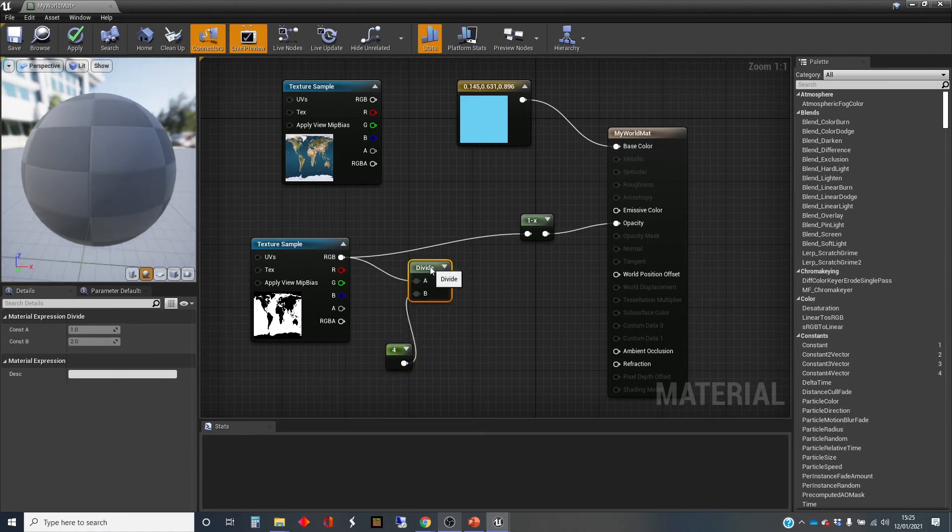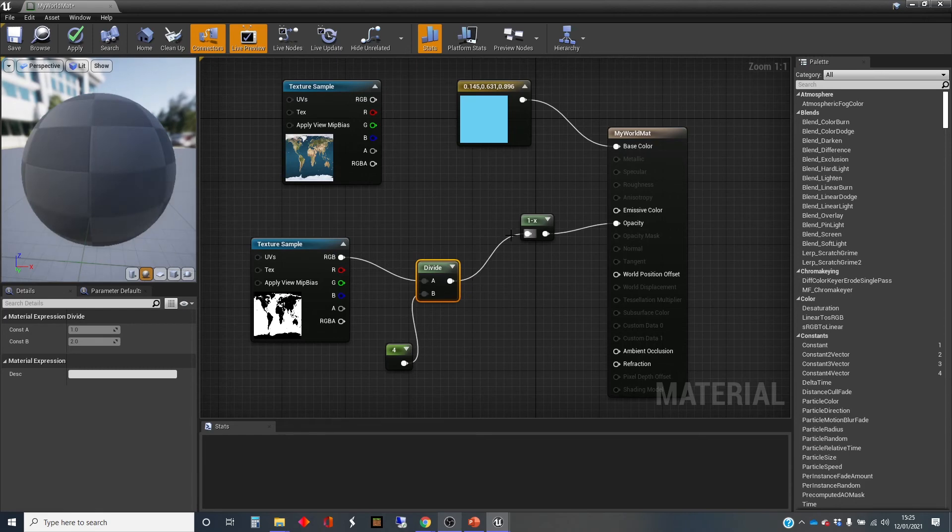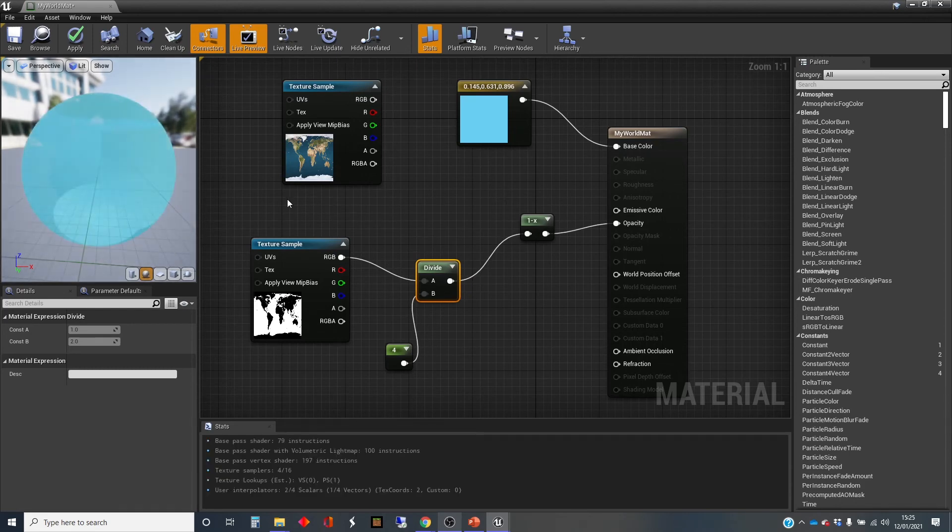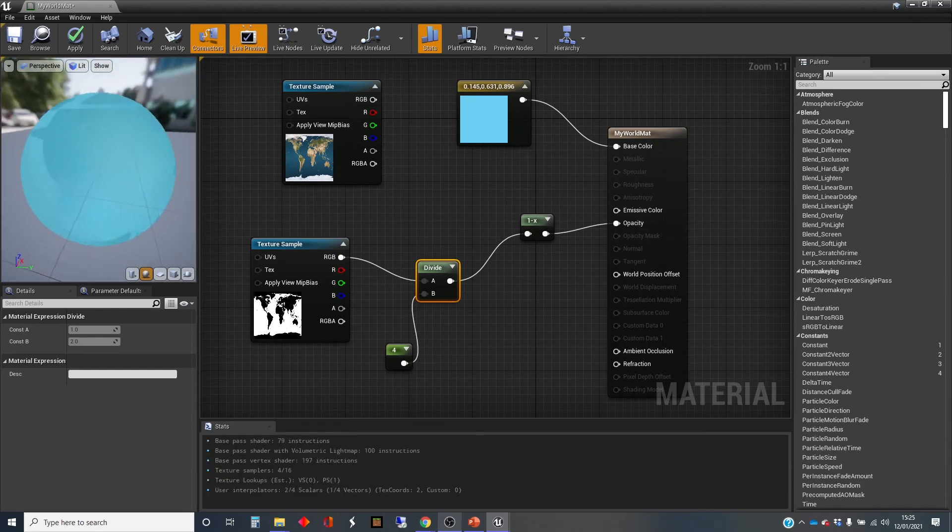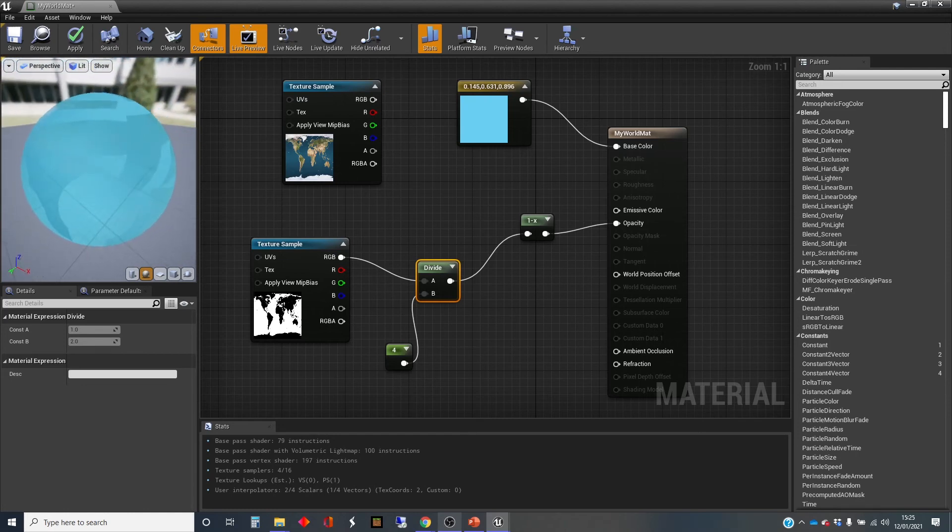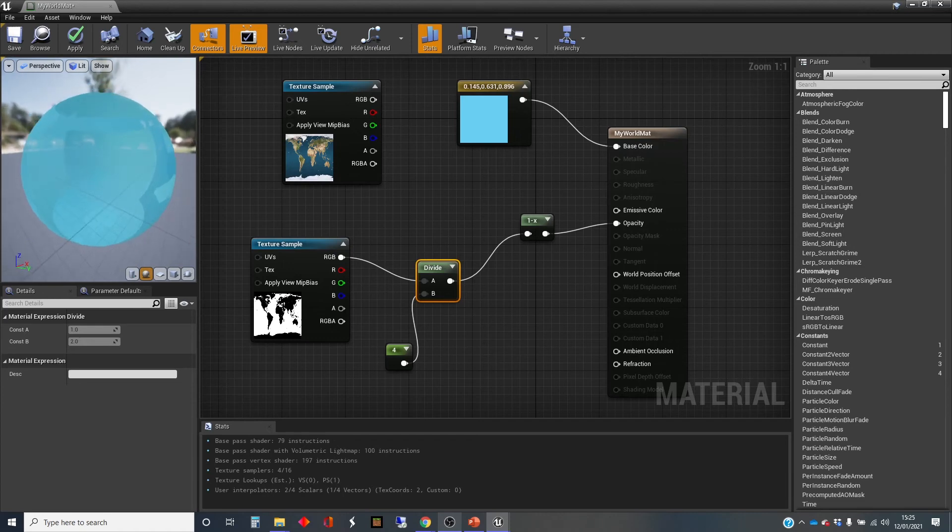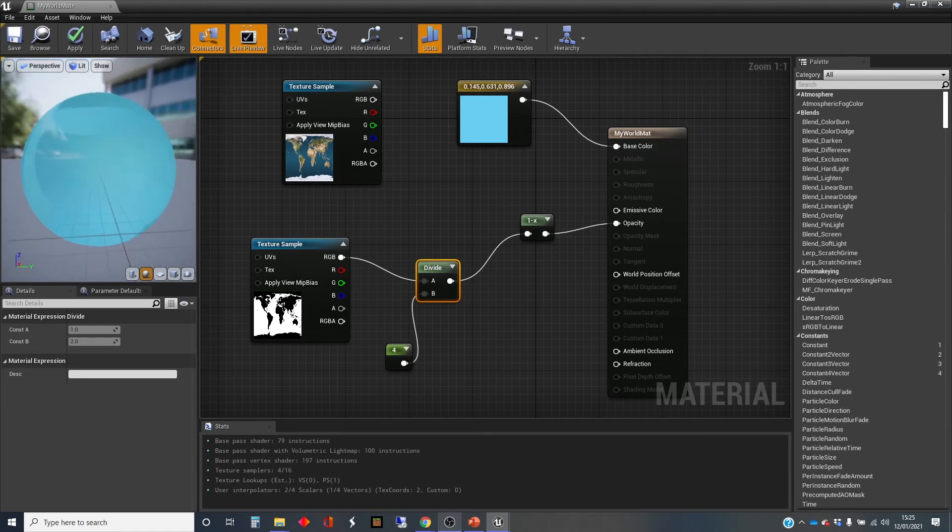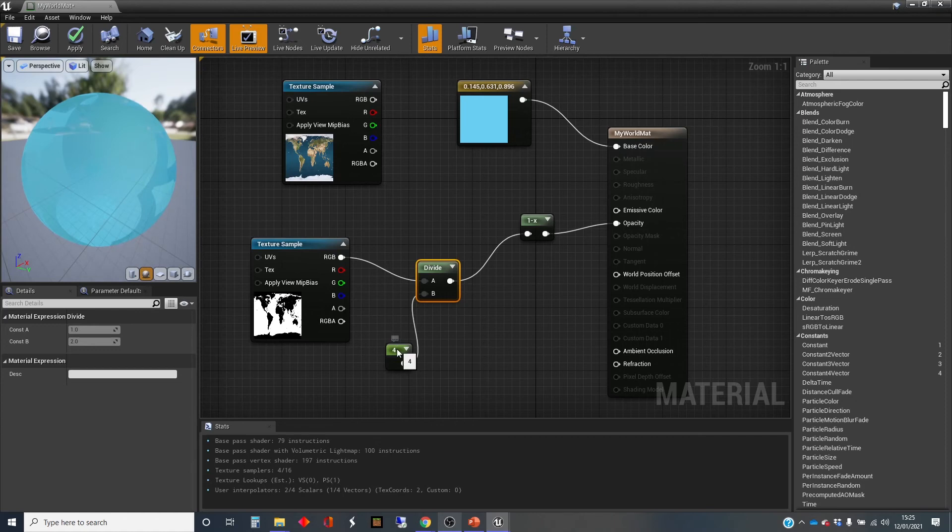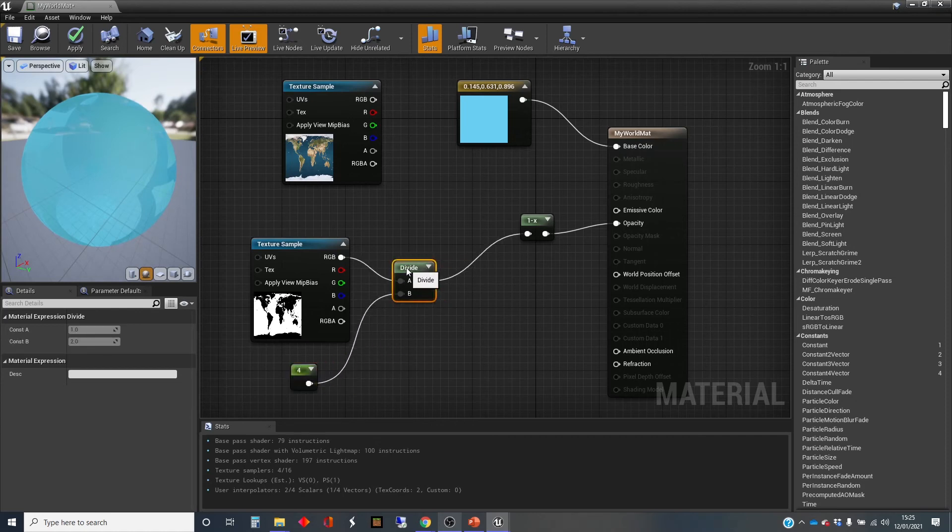If we plug that in there instead, this should now be much less transparent. Let's see. It kind of looks like it did before actually, and that's not quite what we want.